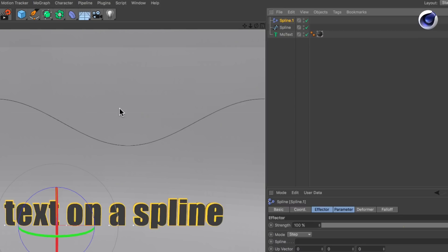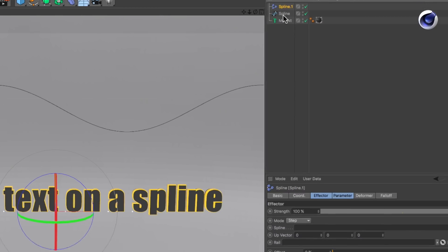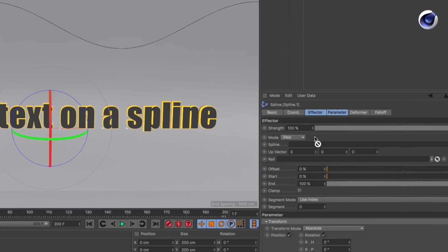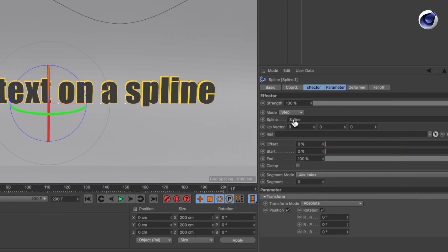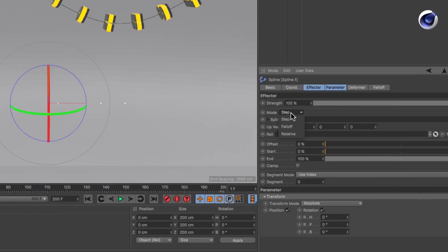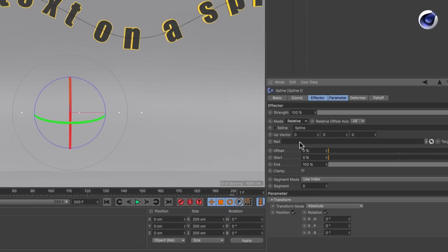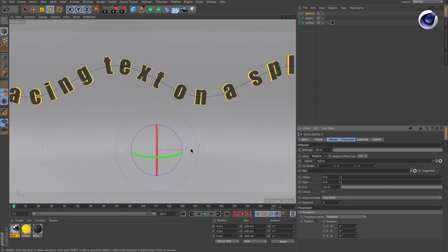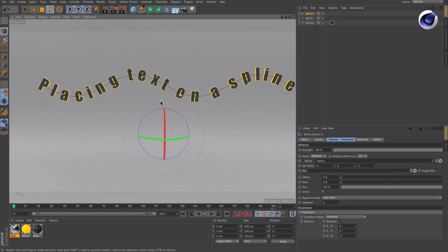create a spline effector. Drag and drop the spline into the effector spline link field and set the mode from step to relative. This is important to get the correct relative spacing between letters and to maintain spacing.